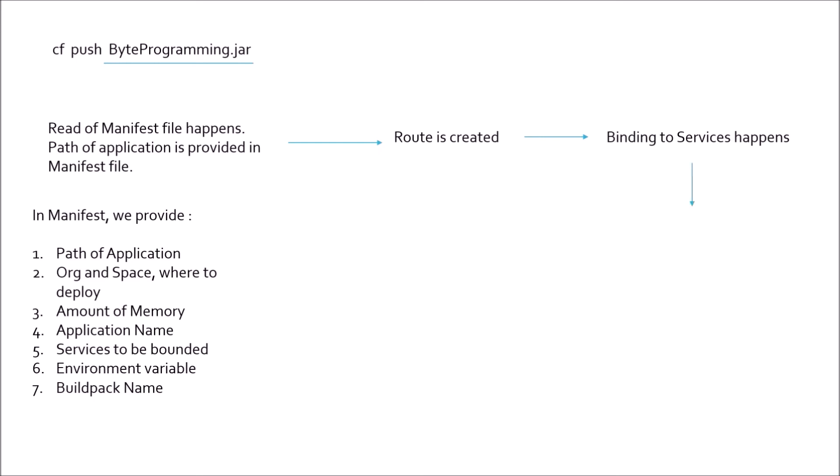After this, an app is uploaded. Your source code is uploaded to the PCF. After this, an appropriate buildpack is detected. And again, there is a process to detect the appropriate buildpack. Once the buildpack is detected, a droplet is formed. This droplet consists of your source code, buildpack, and the runtime stack needed for the application.